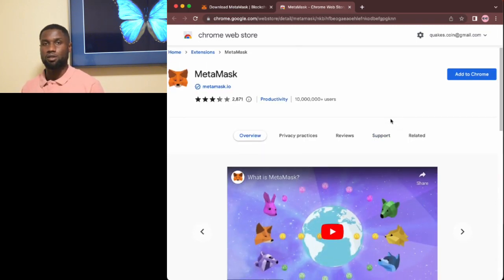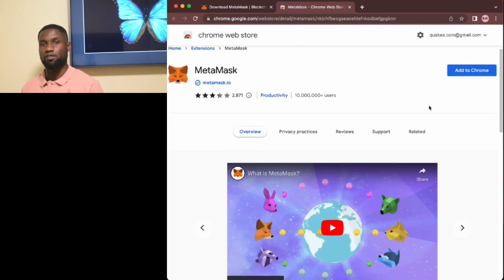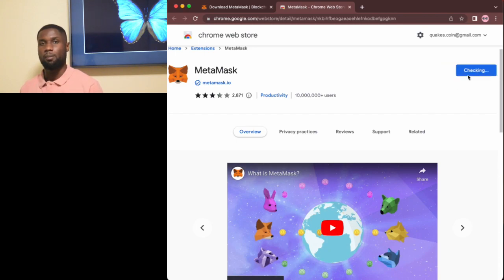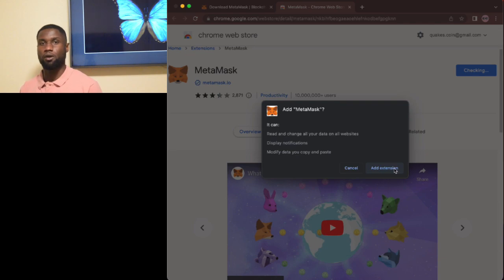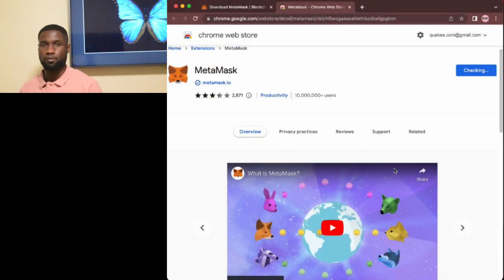We're installing MetaMask for the Google Chrome browser here, but the process should be similar for other browsers as well.